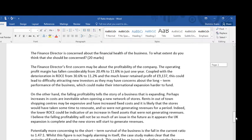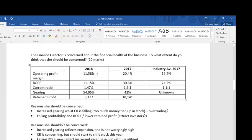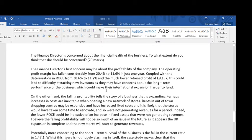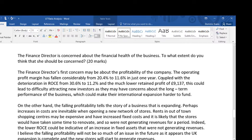Let's have a look at how I've tried to answer the question. The finance director's first concern may be about the profitability of the company. The operating profit margin has fallen considerably from 24.4% to 11.6% in one year, coupled with the deterioration in return on capital employed and a much lower retained profit. This could lead to difficulty attracting new investors, as they may have concerns about the long-term performance of the business, which could make their international expansion harder to fund.